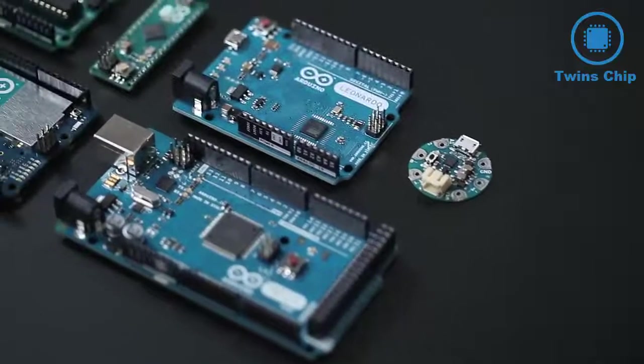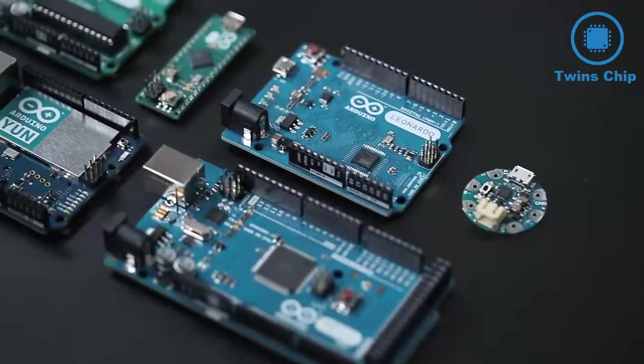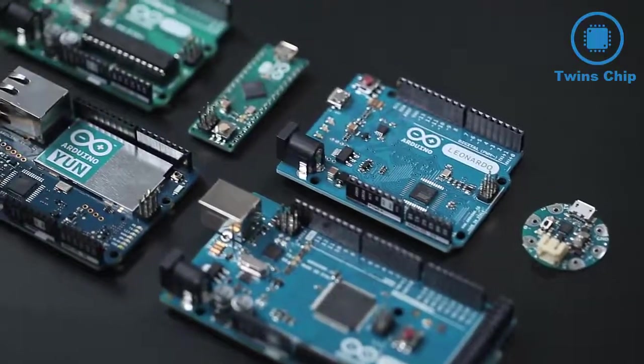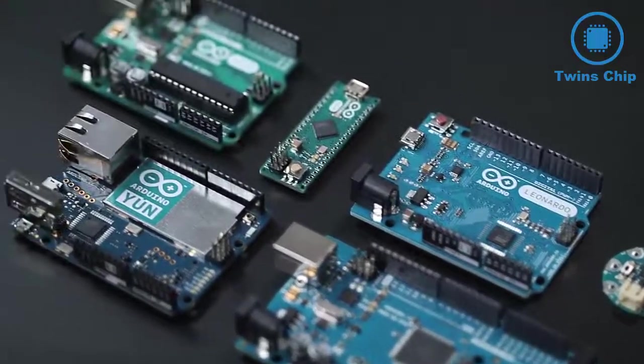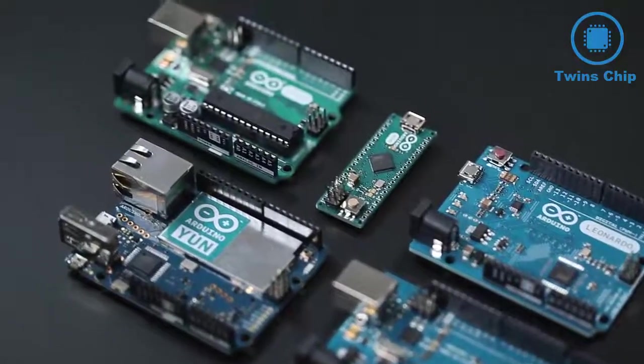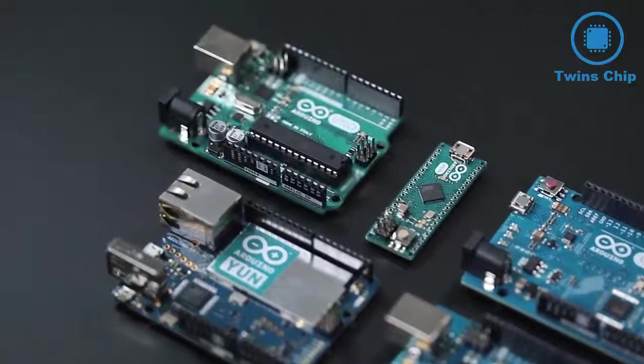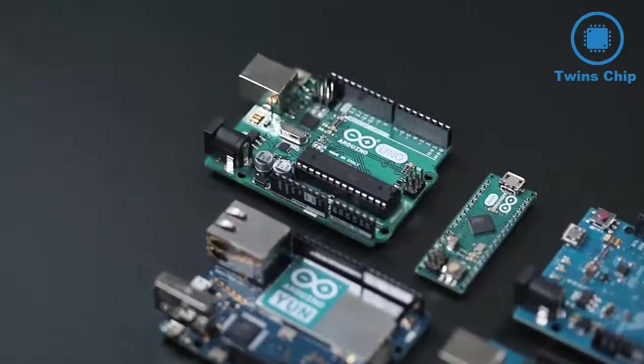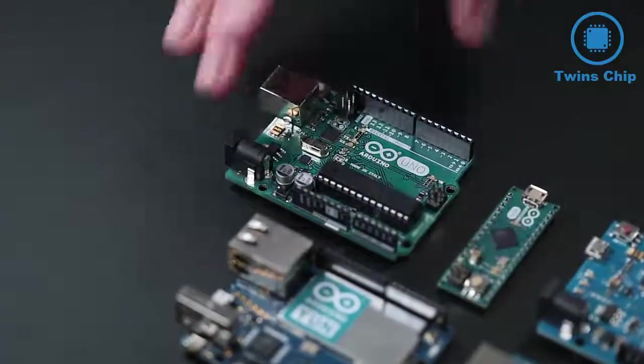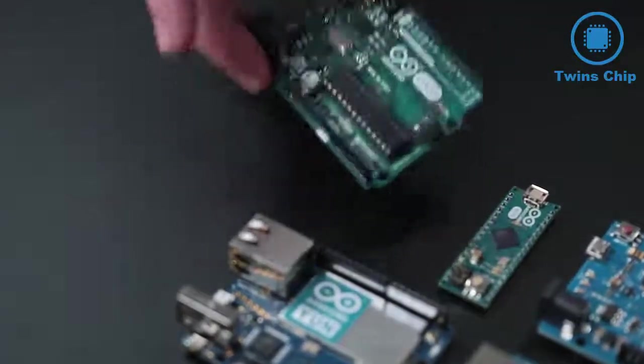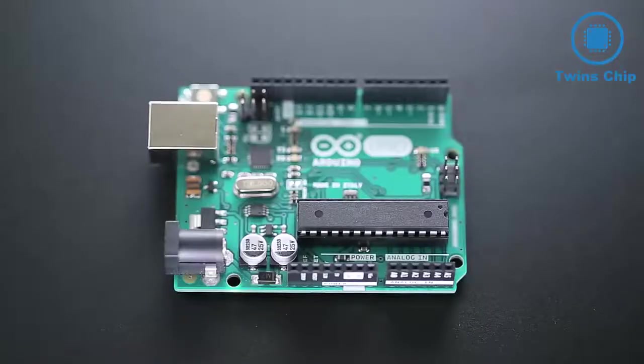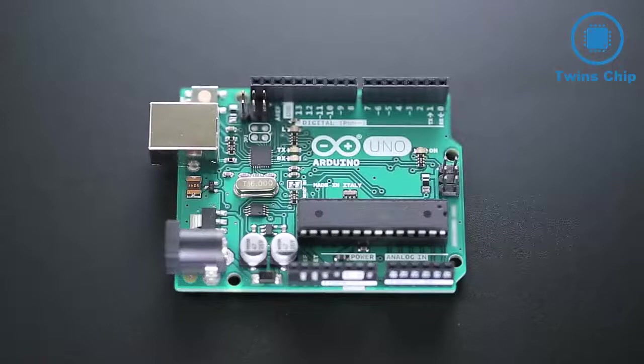There are many flavors of Arduino available, but when you're just getting started, go with an Arduino Uno. This is the most vanilla model available and should cover most common project requirements.